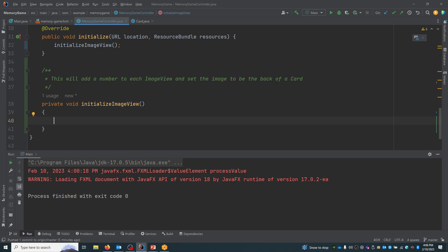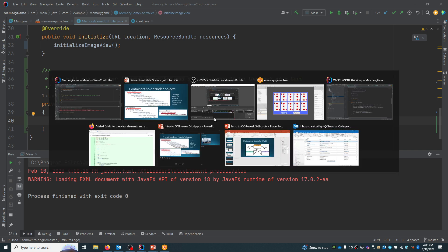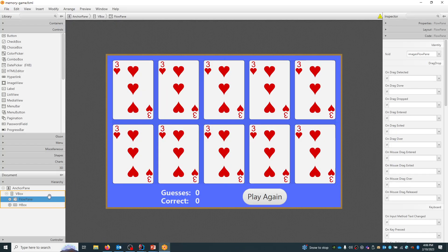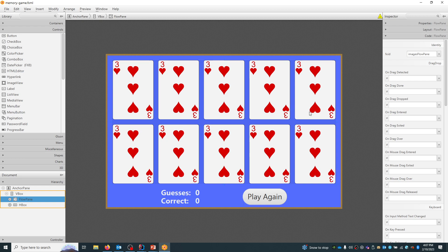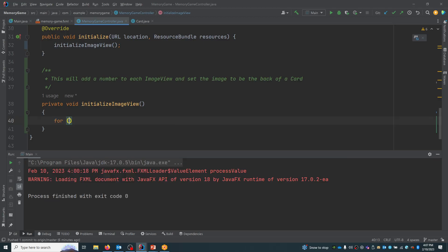The way we're going to do this is — remember, we have this flow pane object here, and the flow pane, if we expand it, holds image views. So what I'm going to do is loop over all of these different image views. I'll say `for (int i = 0; i < flowPane.getChildren().size()` — so `getChildren` gives me the size.